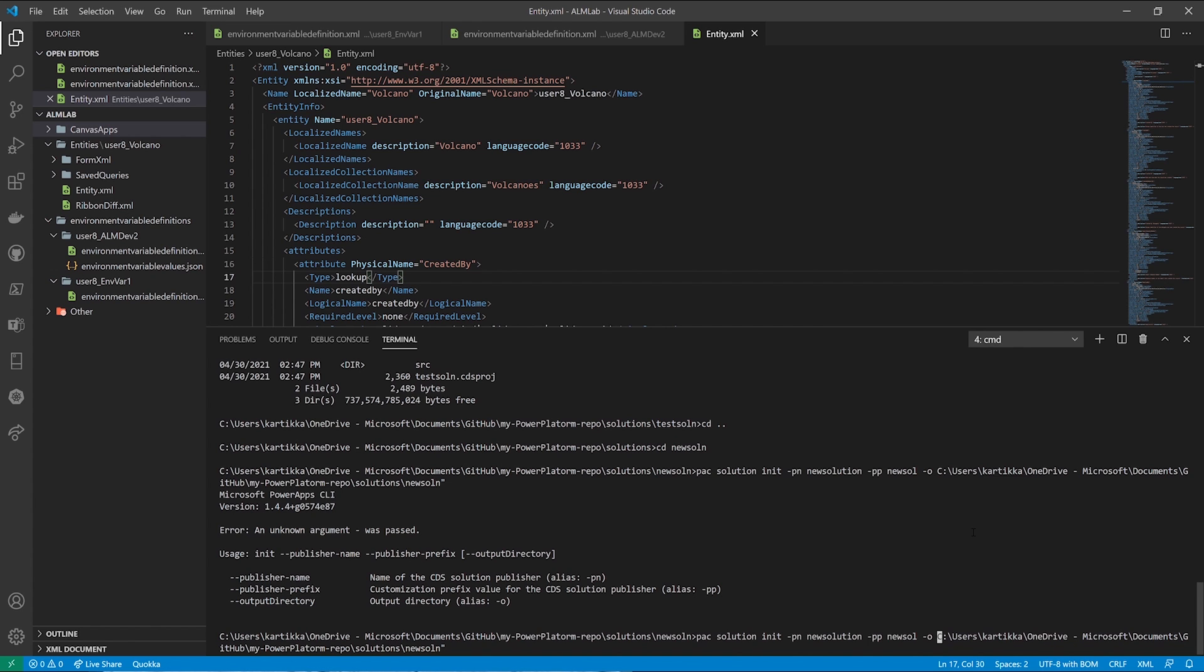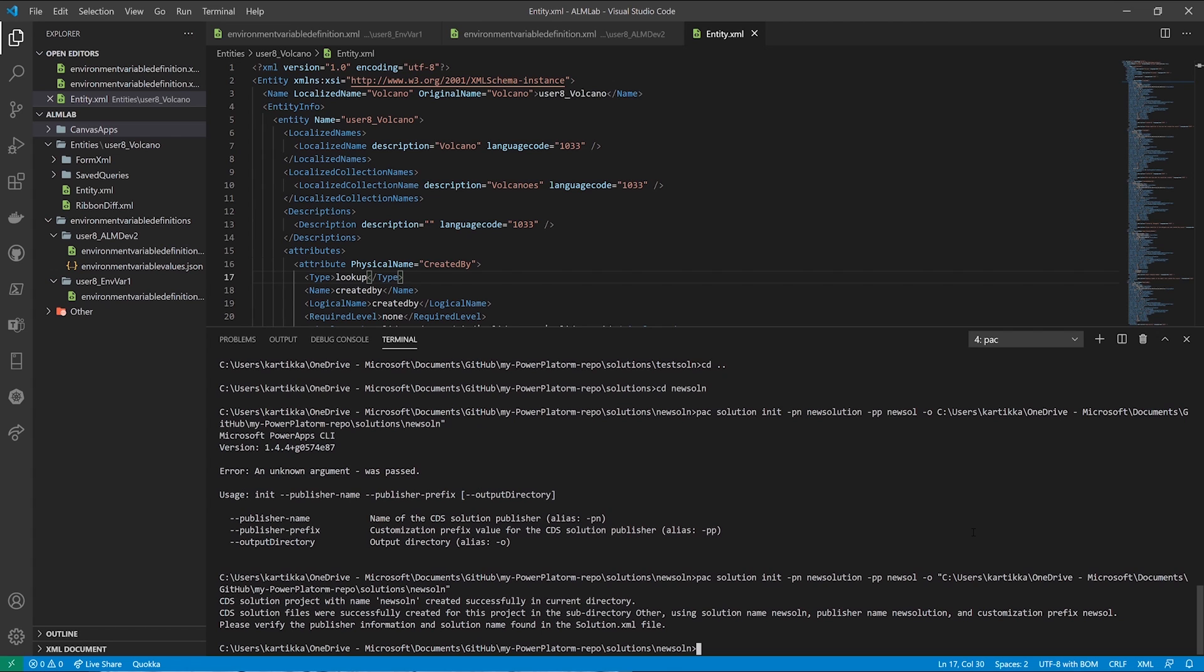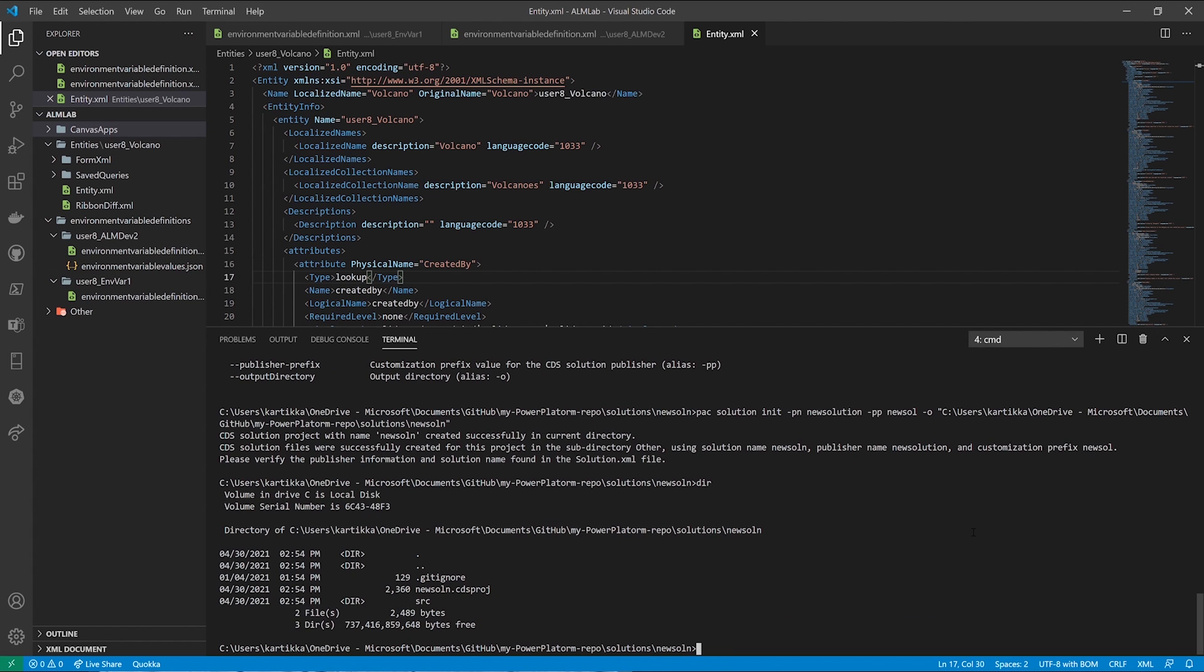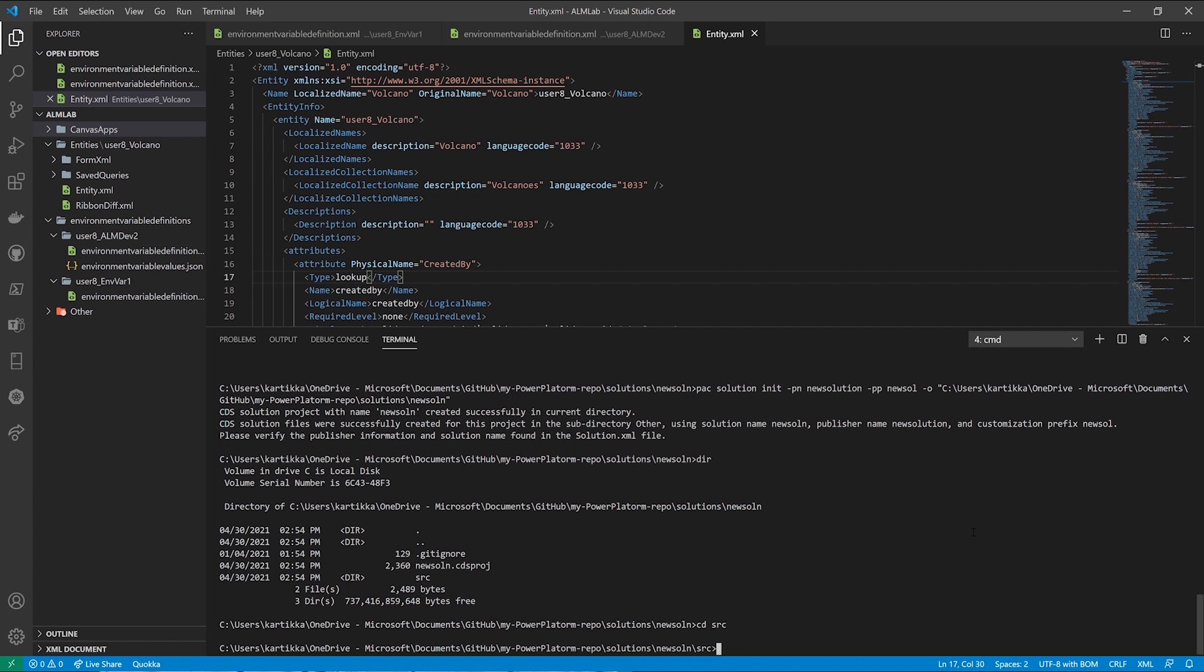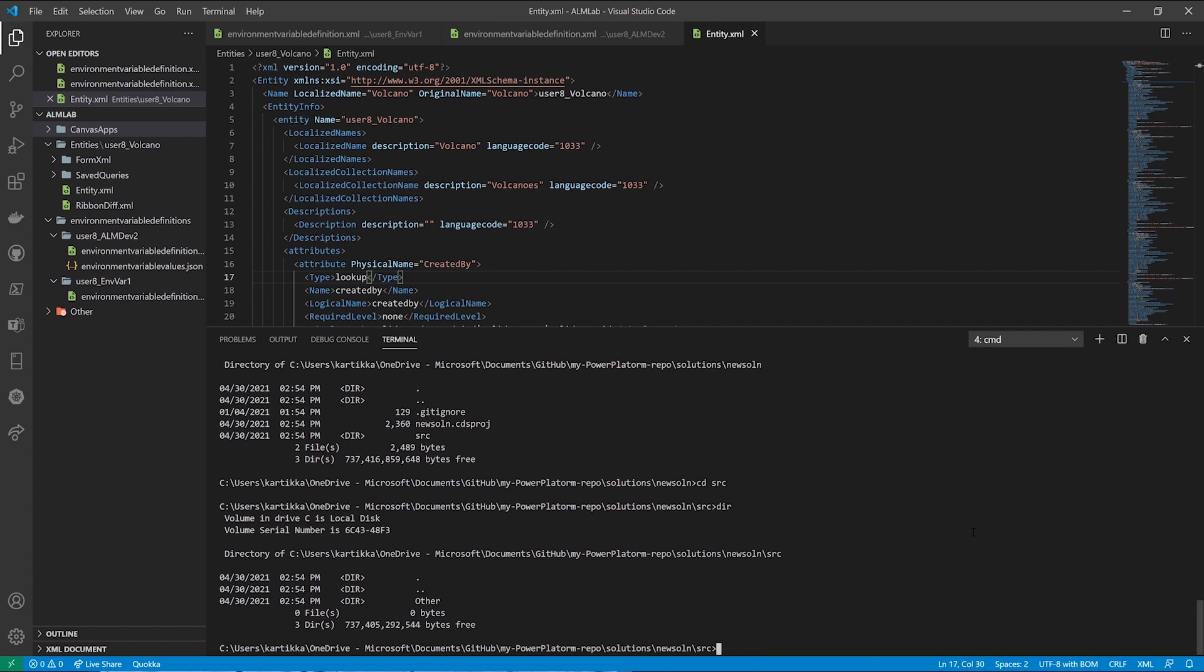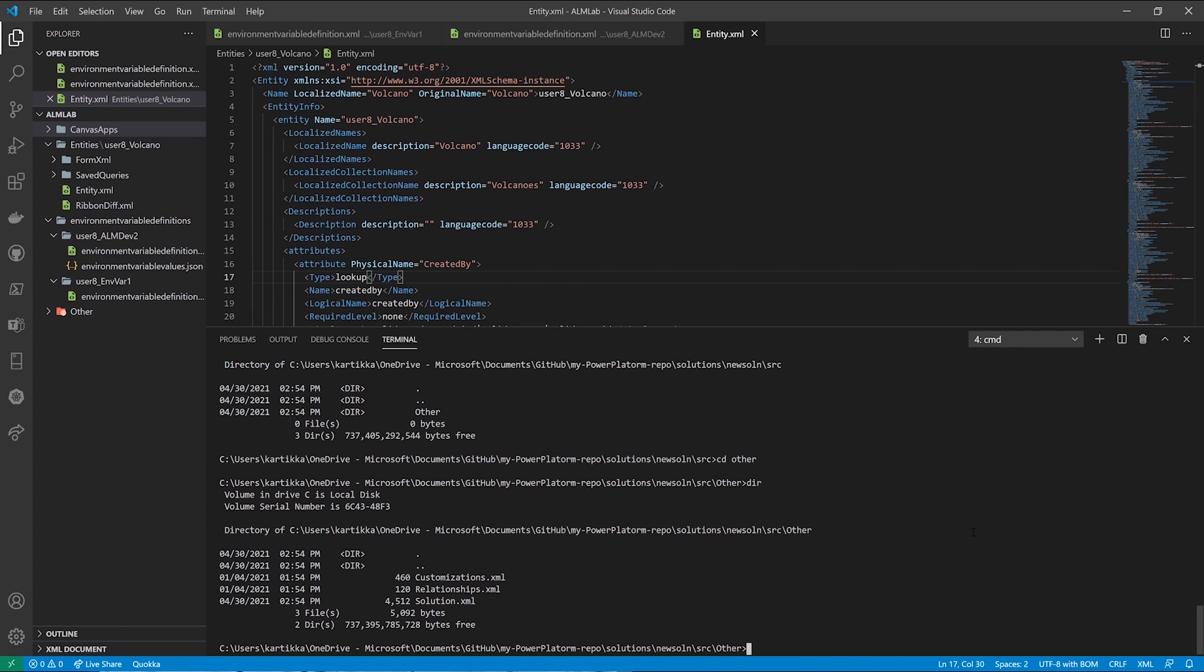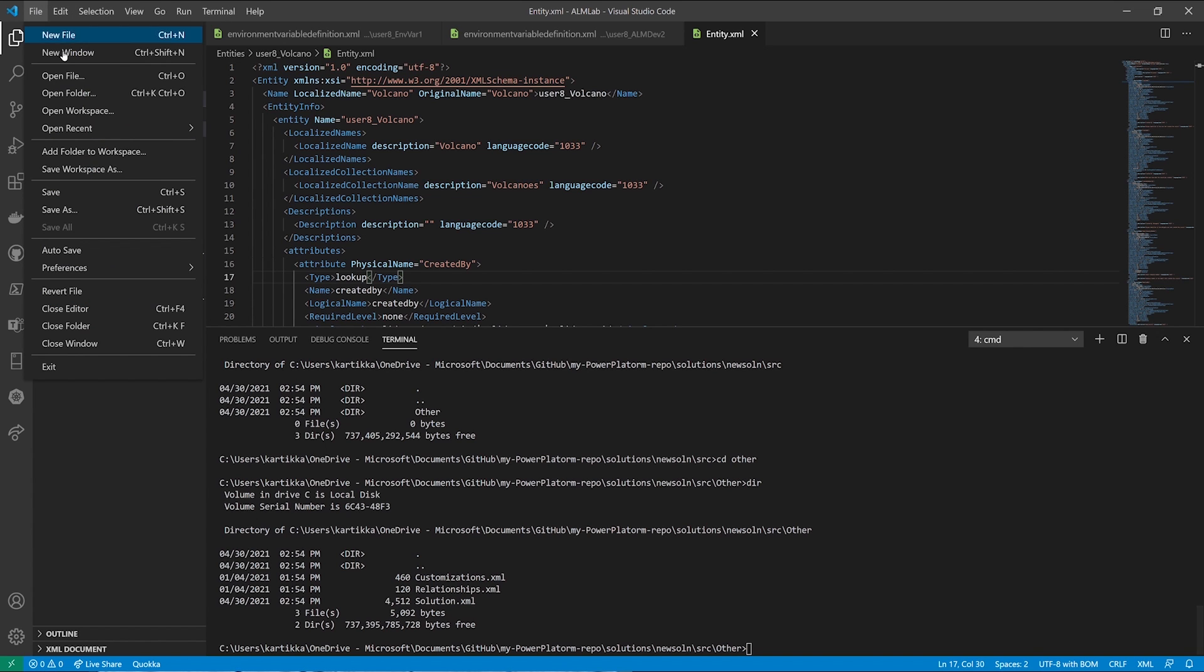And there you go. So now within this solution file, I now have the CDS project file, just like the one before, and I have the SRC file. And if I go to the SRC folder, I'll see an other folder, and within other, I have the customizations XML, all the various relationships, solution XML. So as I keep adding artifacts in the solution environment, I'll start seeing more.